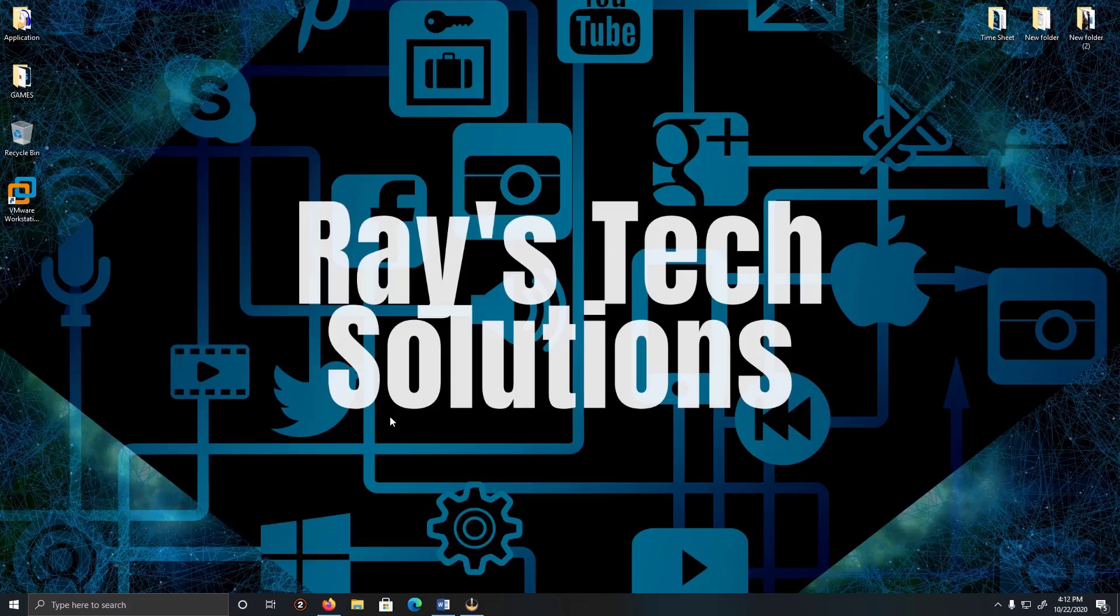Hello everyone, today we're going to install Windows 2003 Server on Windows 10. So let's begin. Let's double-click on VMware Workstation.